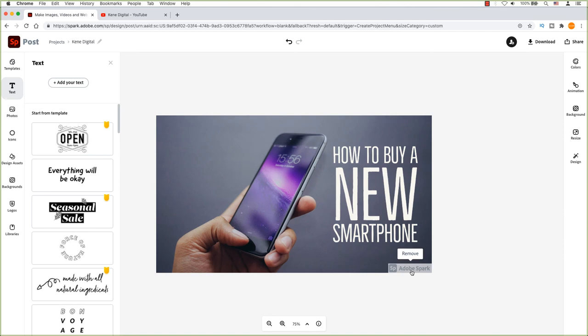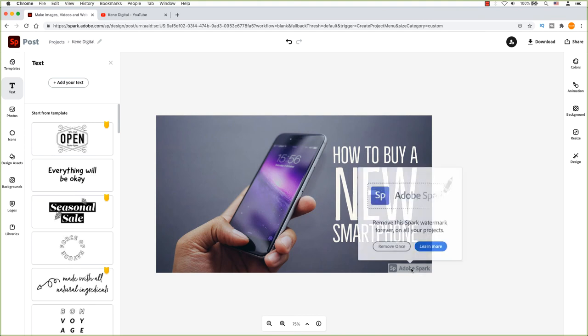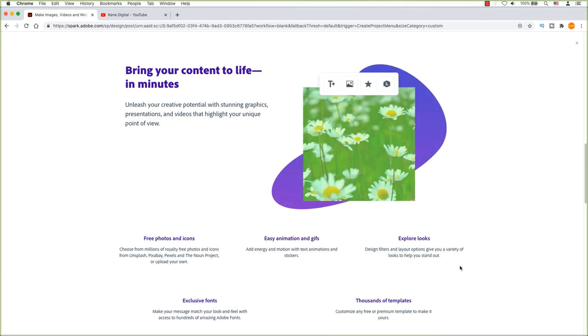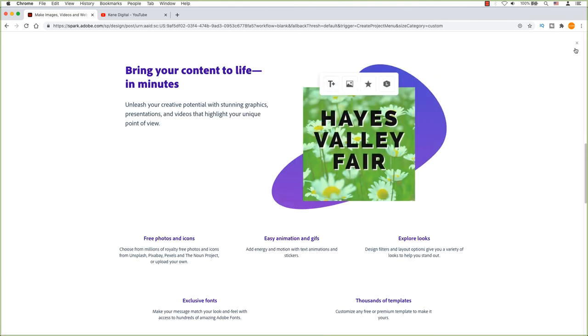Let's remove the Adobe Spark logo, so it won't show in your thumbnail. Click on the Spark logo. It will ask again if you want to remove this logo. If you have a premium account, you can remove the watermark forever or else you have to do it each time you create a project.